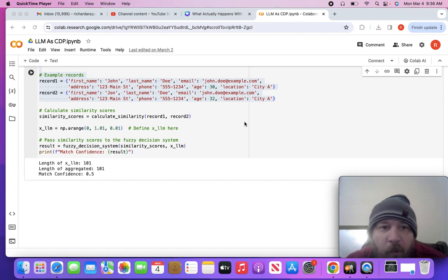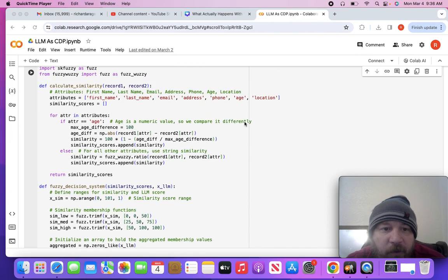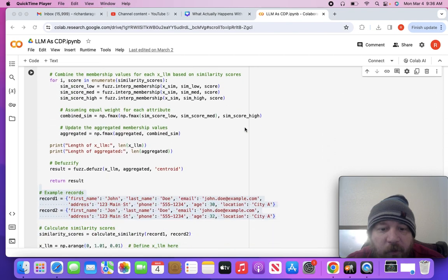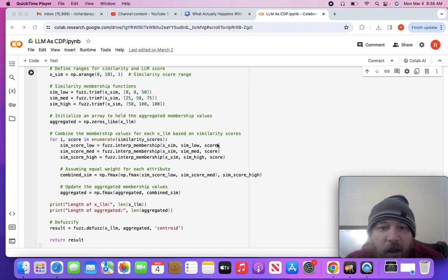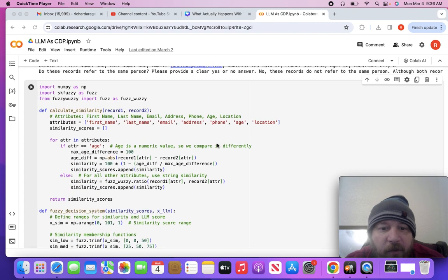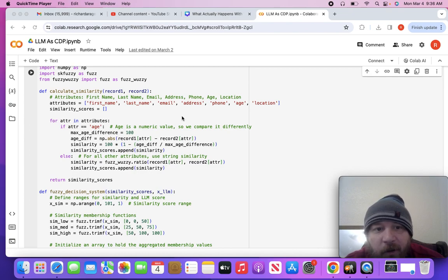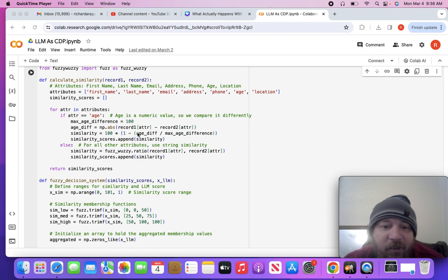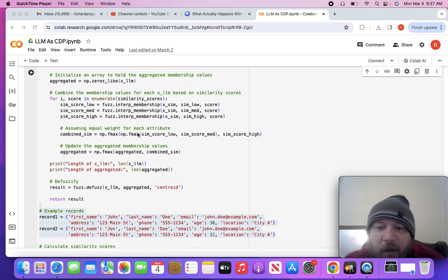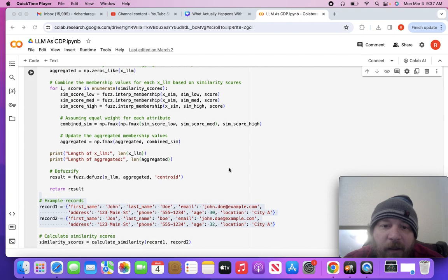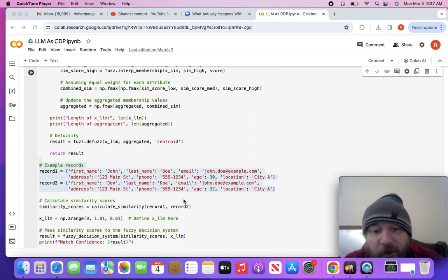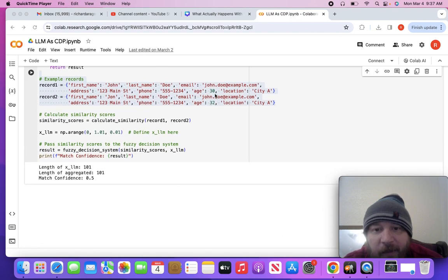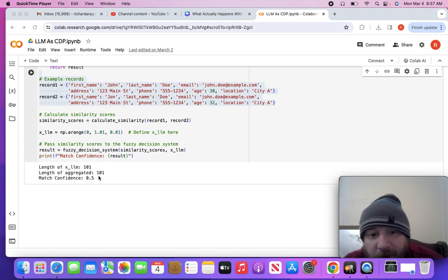What this code is doing - there's a few different iterations and versions that I've built out. This first version is my very first crack at it. It's rule-based and uses simple machine learning logic. This is using sk-fuzzy and a system called fuzzy to essentially determine the similarity between these two records. It determines a similarity score. The similarity score in this instance has a low, medium, and high. In this particular instance with these two records, with those two differences, the J-O-N compared to J-O-H-N and the 30 to 32, it scores a match confidence of 0.5, like 50%.